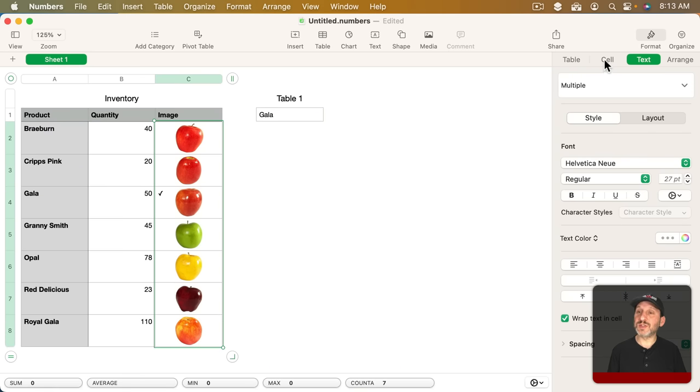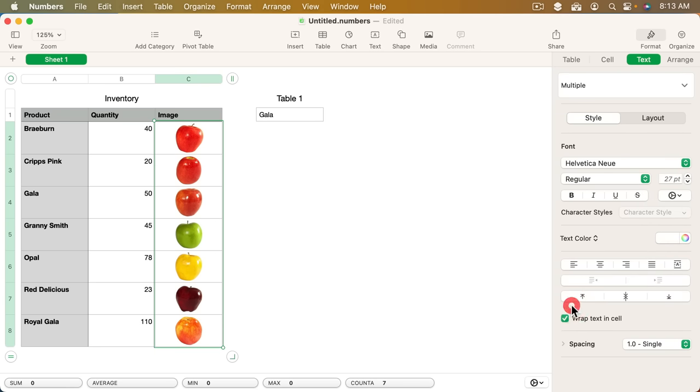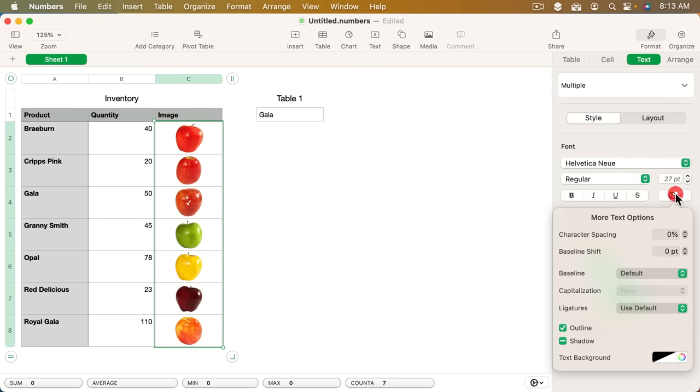I want to make that nice and centered and white and all of that. So I'm going to select all those cells again. Go to Text. Go and set the color to white. Go and set centered and centered and then change the outline.